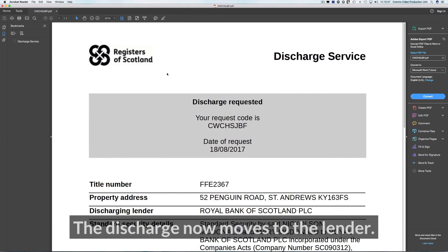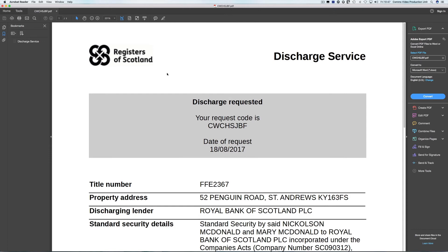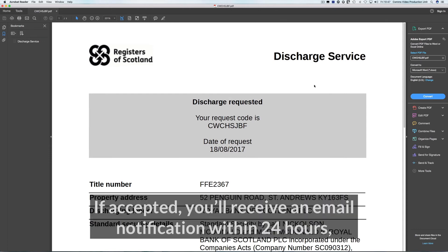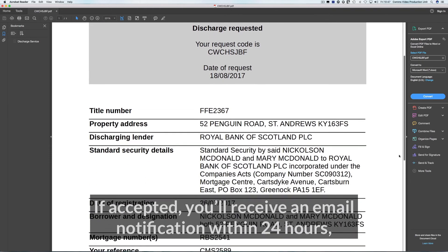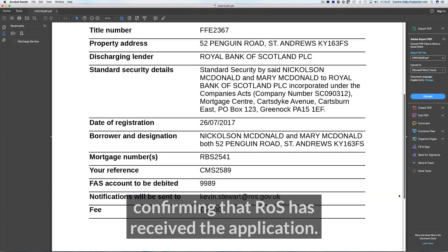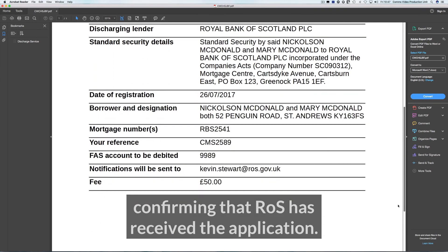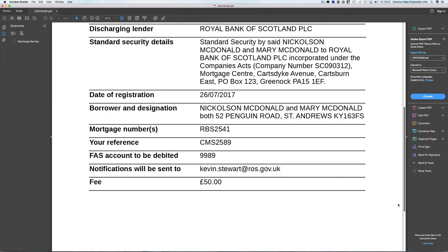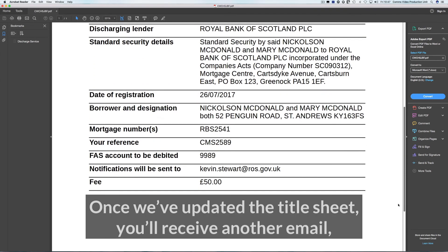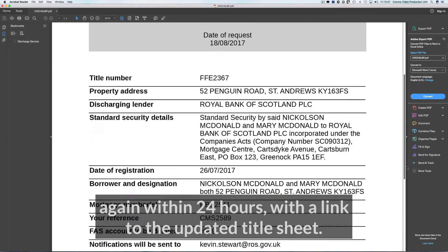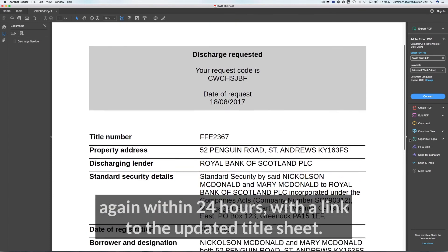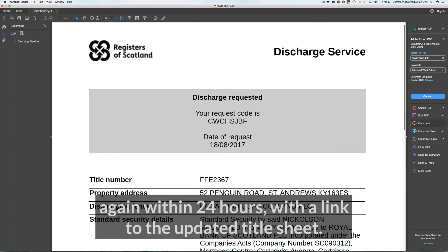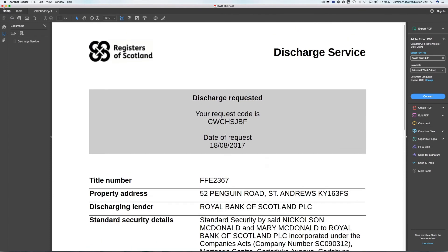The discharge now moves to the lender. If accepted, you'll receive an email notification within 24 hours confirming that ROS has received the application. Once we've updated the title sheet, you'll receive another email — again within 24 hours — with a link to the updated title sheet.